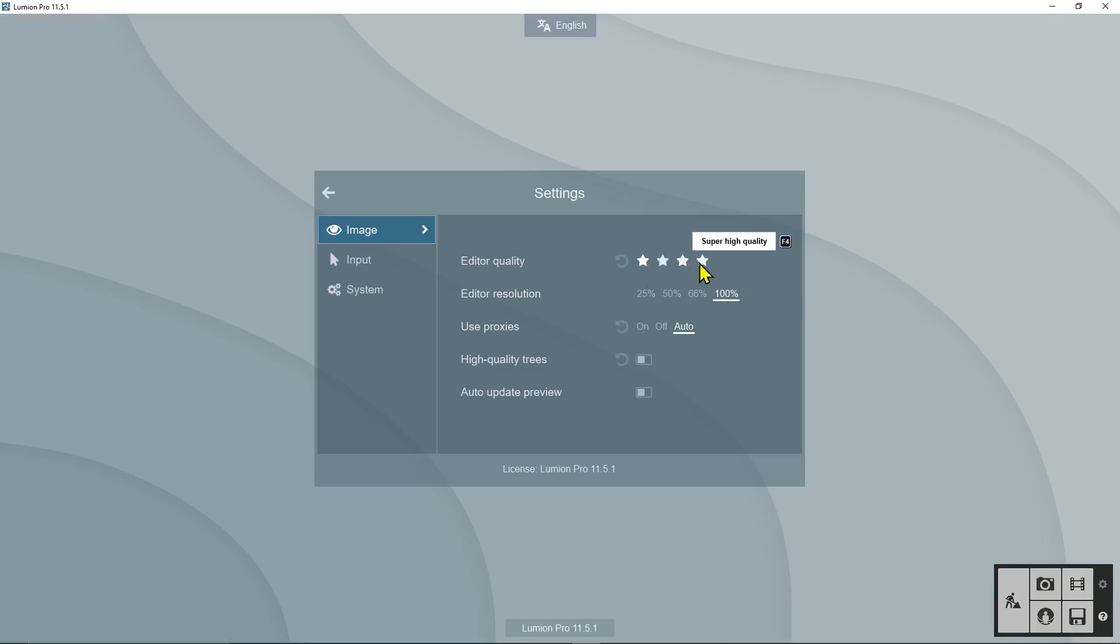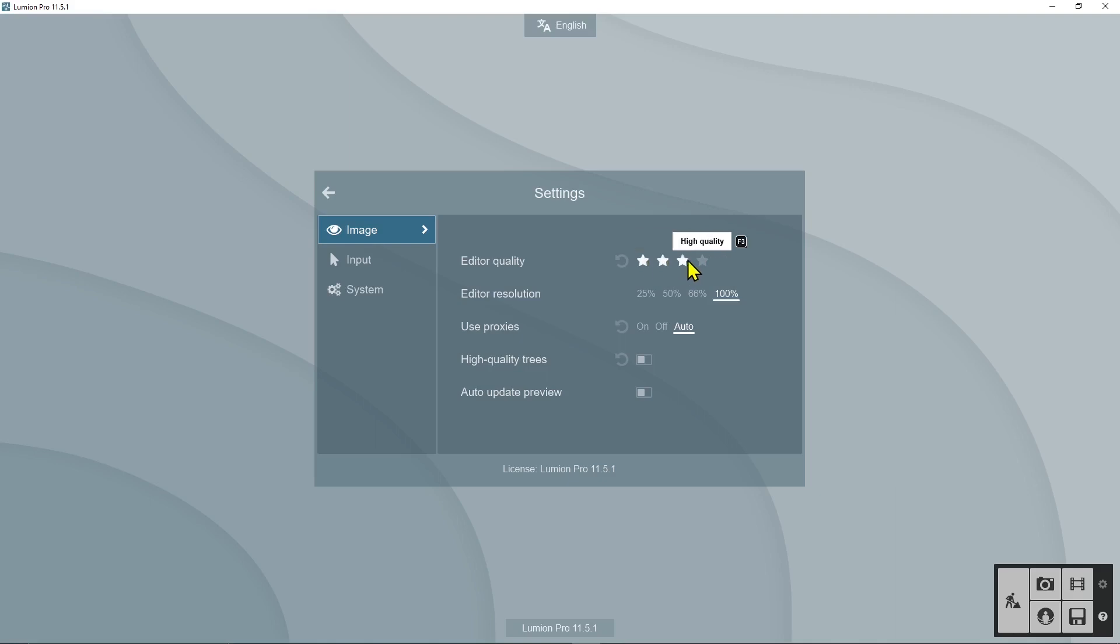You don't need to be in super high quality all the time. That's gonna be like a waste of resources of your computer. I suggest you work maybe in medium quality or low quality when you need to set up your scene. Then only in the last part, just before rendering, if you want to check out what your scene looks like in a way that's gonna be really similar to the final rendering, then you can put this to super high quality.